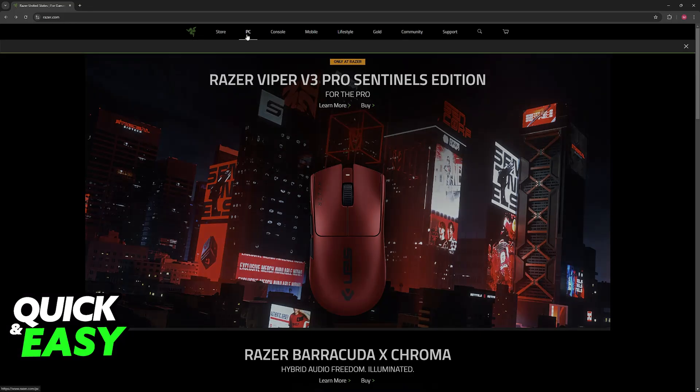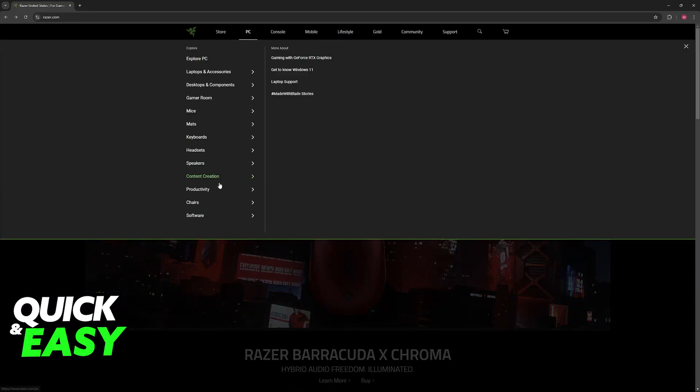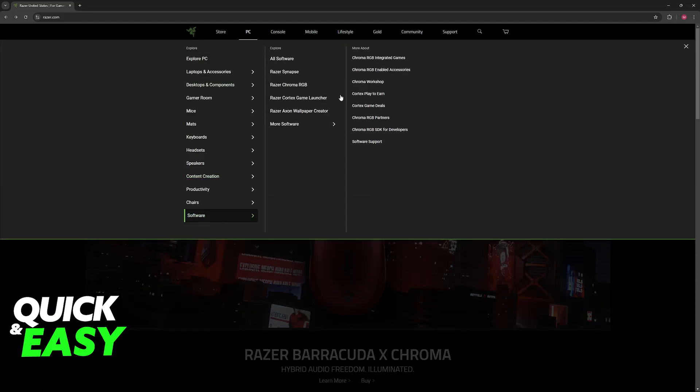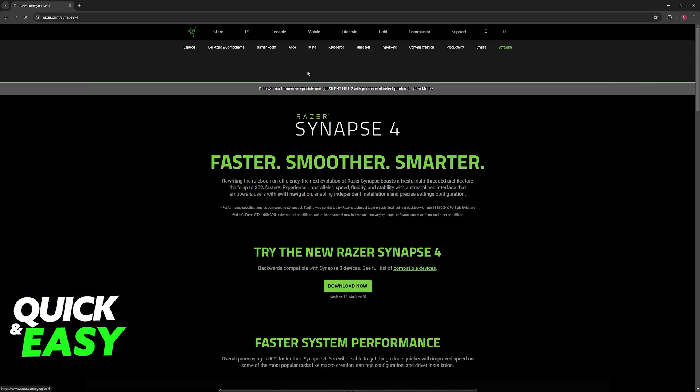If you visit the official Razer website, you can find the latest version by hovering over PC, selecting Software, and then Razer Synapse. Now, you will be able to download Razer Synapse 4.